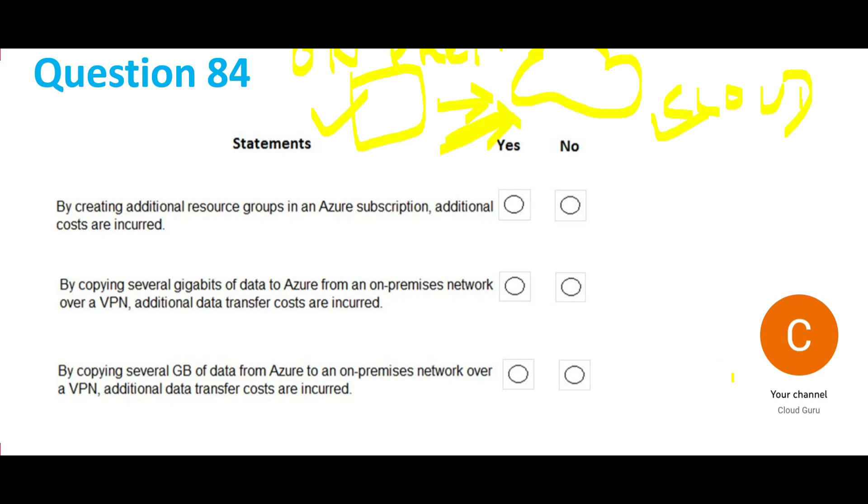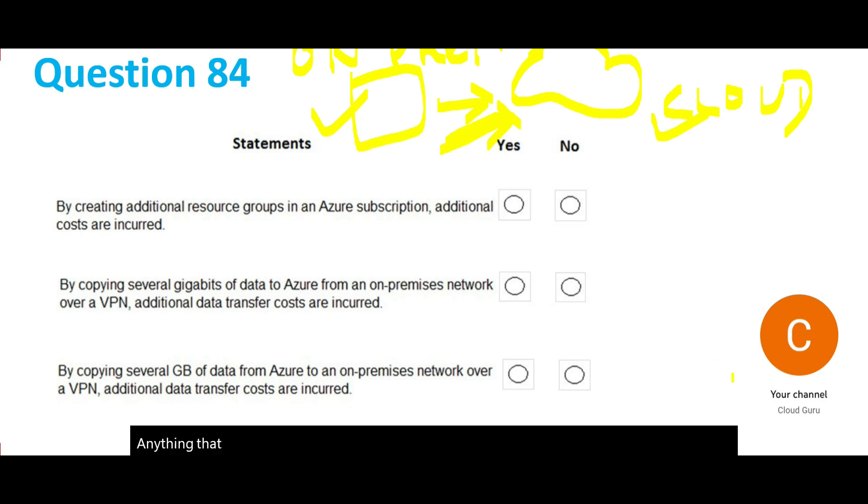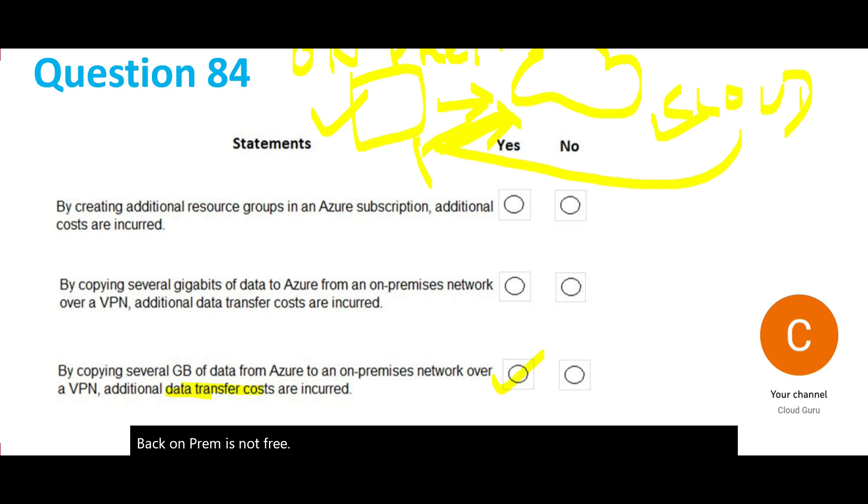Anything that is reverse, like from cloud back to on-prem, is not free. That's why the last question, you will incur these data transfer costs, so this is yes. This is the right answer, lock this.